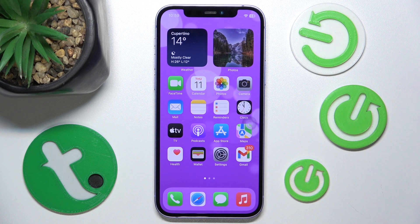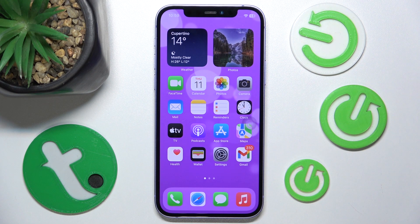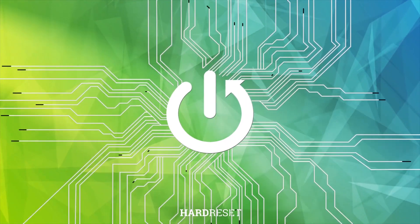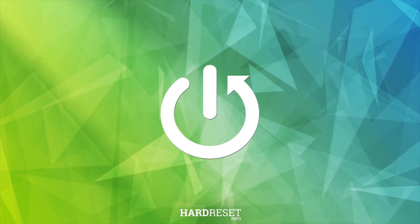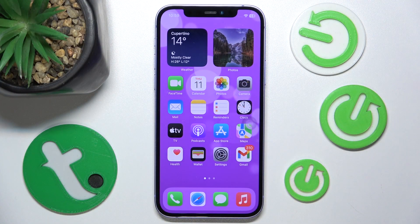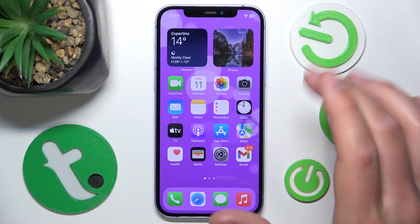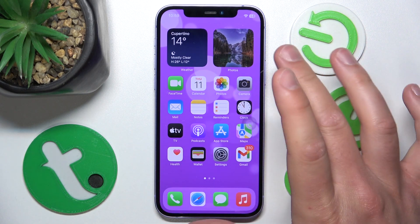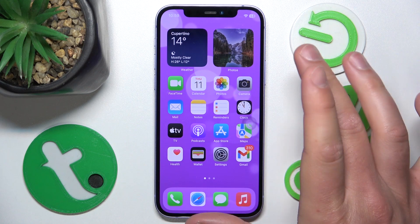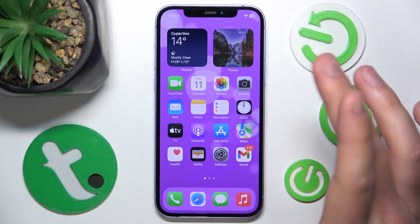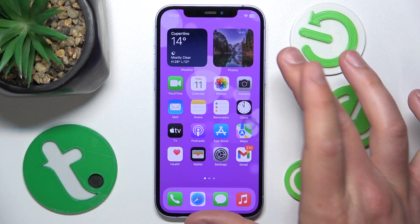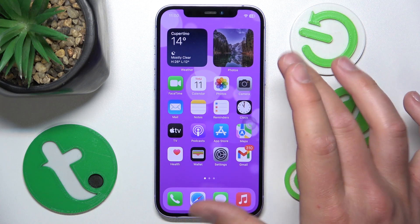In this video I'm going to show you how to add custom actions — like double tap and long press — to the Assistive Touch on the iPhone. Today I have the iPhone 12 with iOS 17.4, but it really doesn't matter which iPhone you have or which version of iOS — it is all going to work the same on all iPhones.